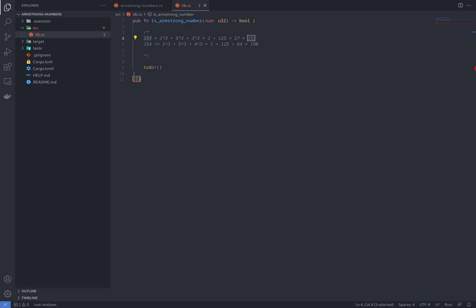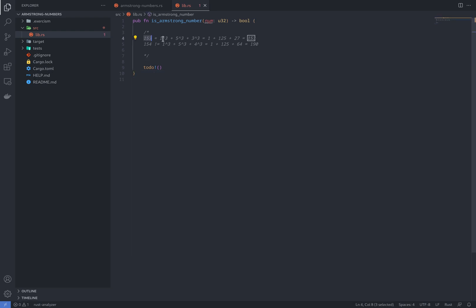So what this means is basically if we have 153, for instance, and it is a three-digit number, if we raise each digit to the power of three and sum, the result should give us the same number. In this case, 153 is an Armstrong number.